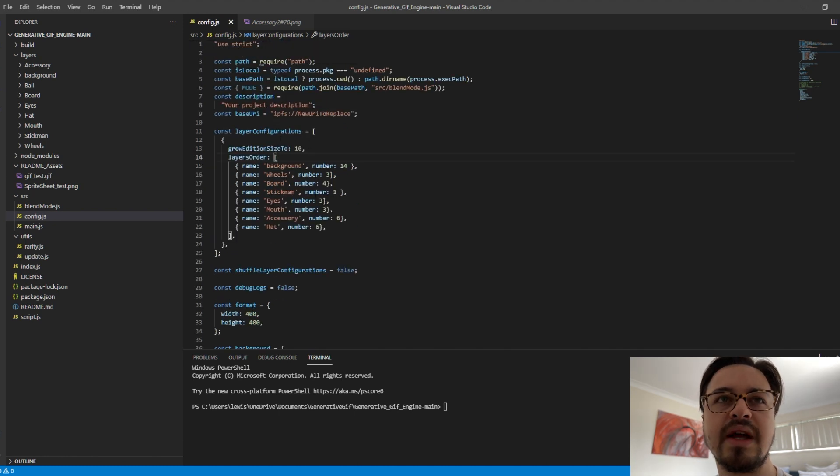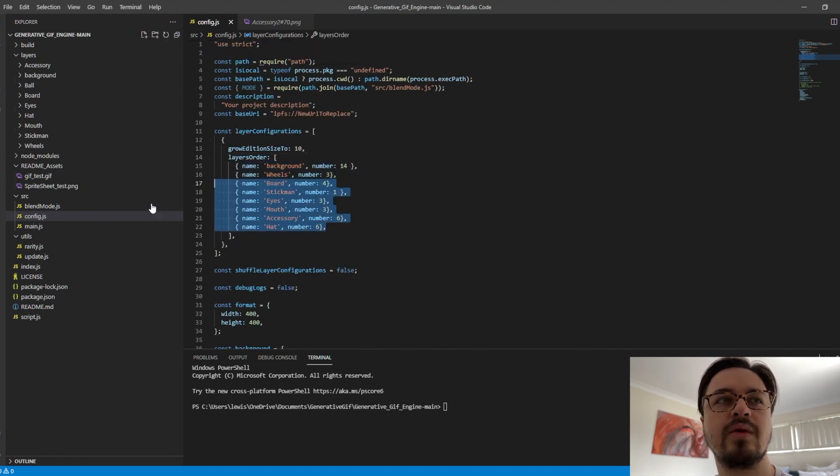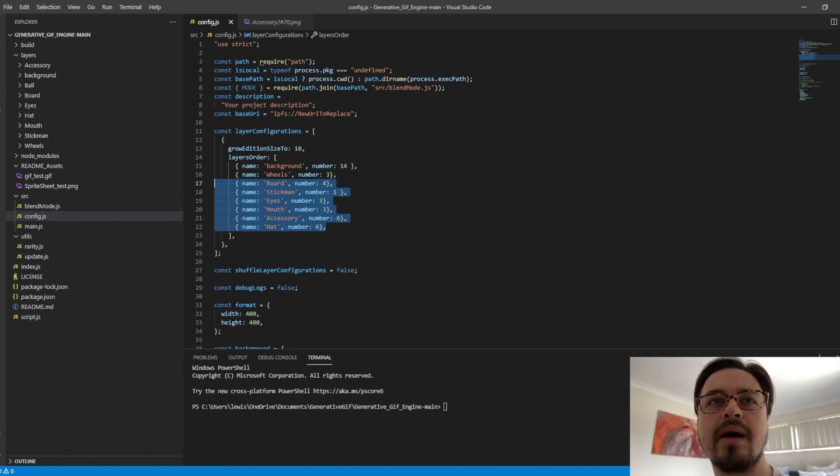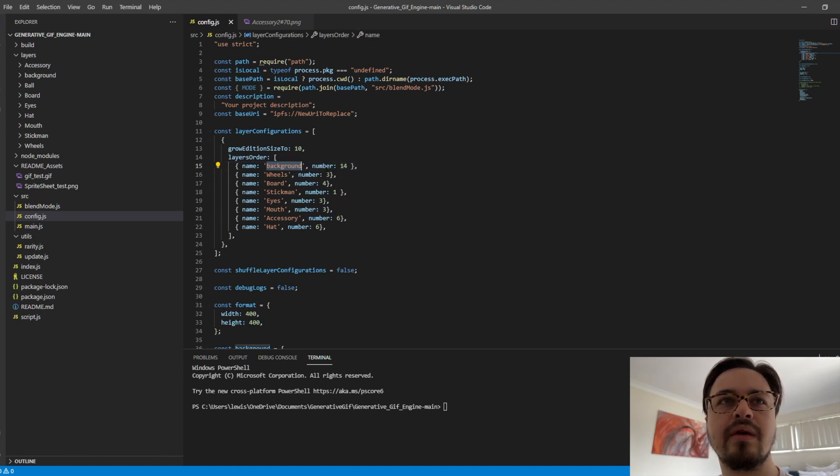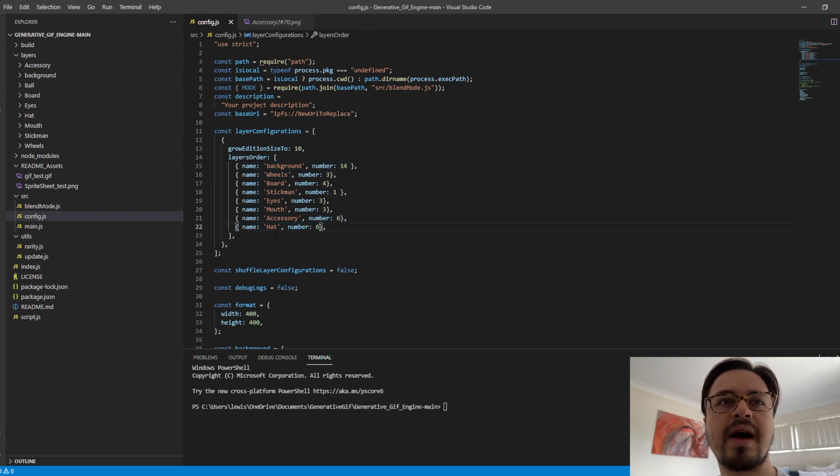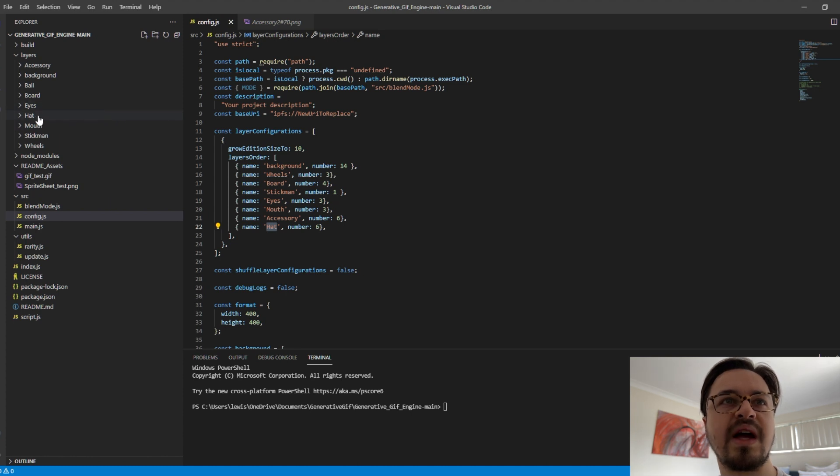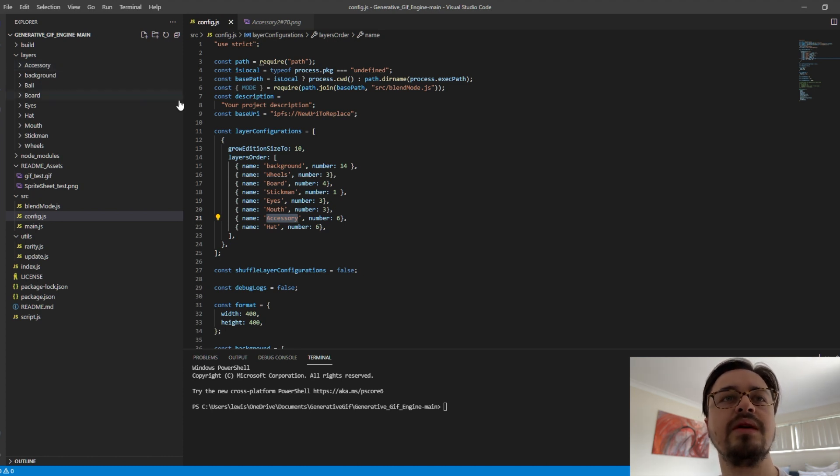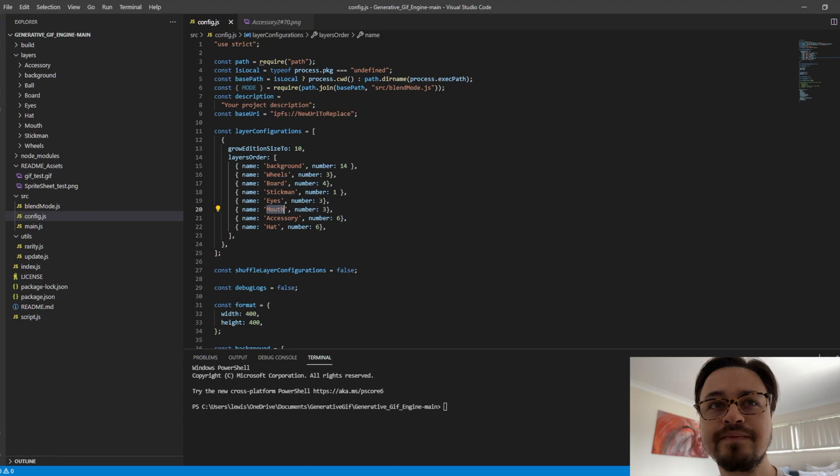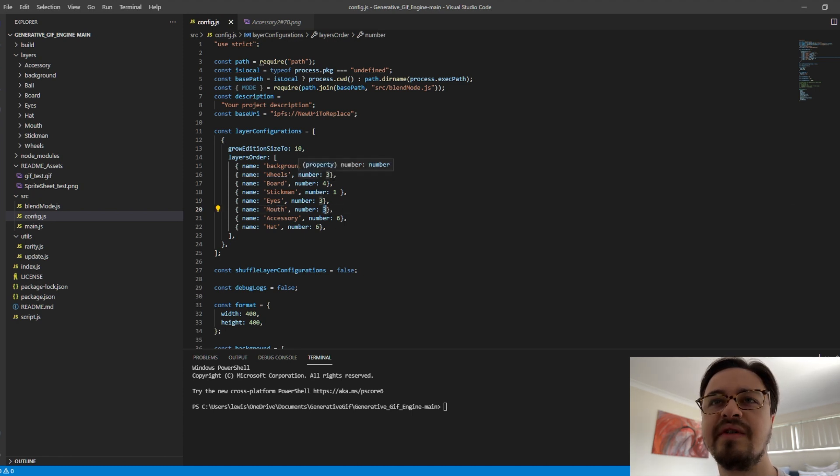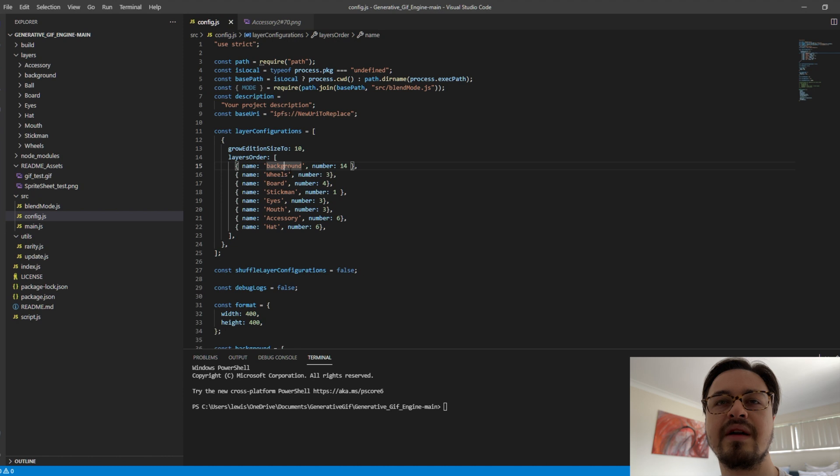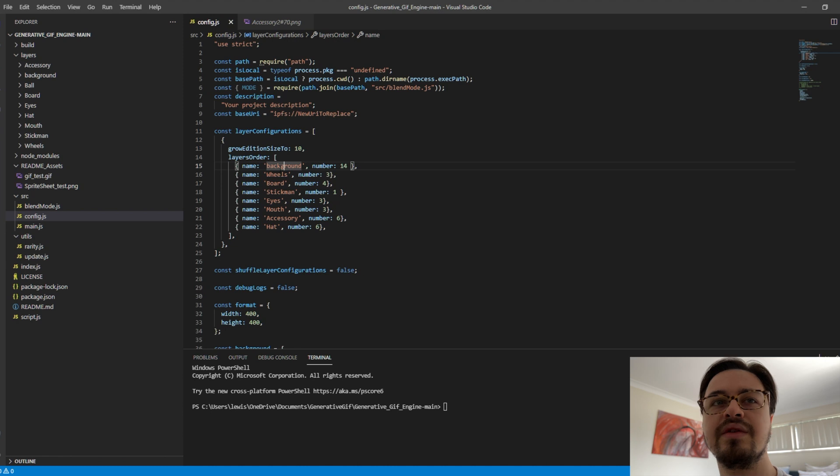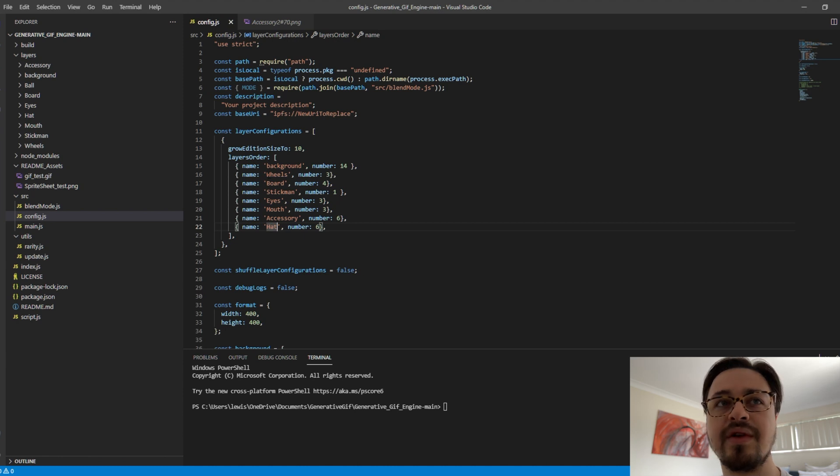You want to scroll down until you see Layer Configuration. This config file is where we can configure everything. But importantly, we want to actually add the layers in. To do that we go and write this code. So we do Hat and that corresponds to Hat there. We do Accessory, that corresponds to Accessory here, the Mouth, and so on. The number on this is how many different images you have in each file. And just for reference, the ordering that you put it in is from back of the actual PNG or GIF to the front. So the background will appear at the back and then the hat is the one that will appear on top of everything.